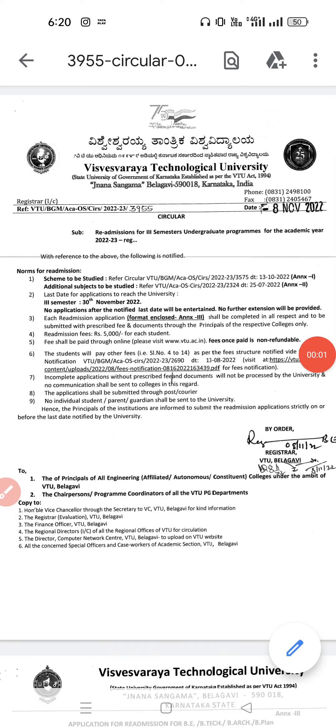Welcome back to Mahitiduniya YouTube channel. In this video, we are going to see the readmission procedure for the third semester UG program for the academic year 2022-2023. This video is applicable to the students who got backlogs in the first semester and second semester.